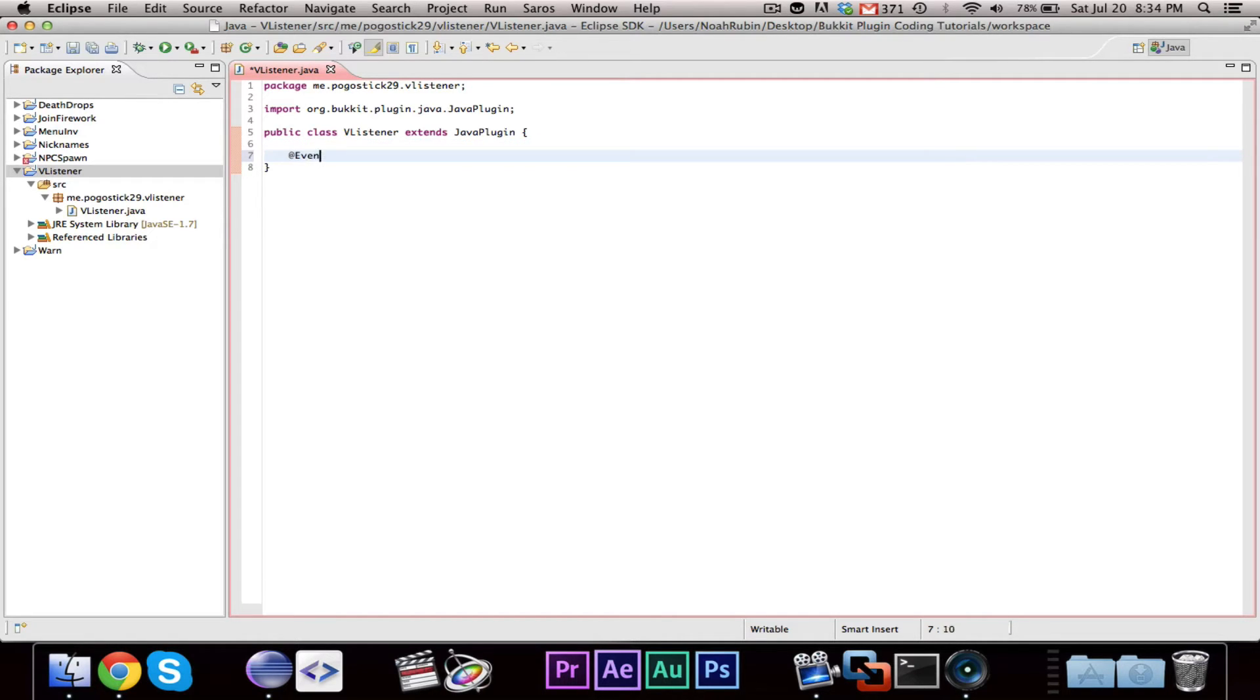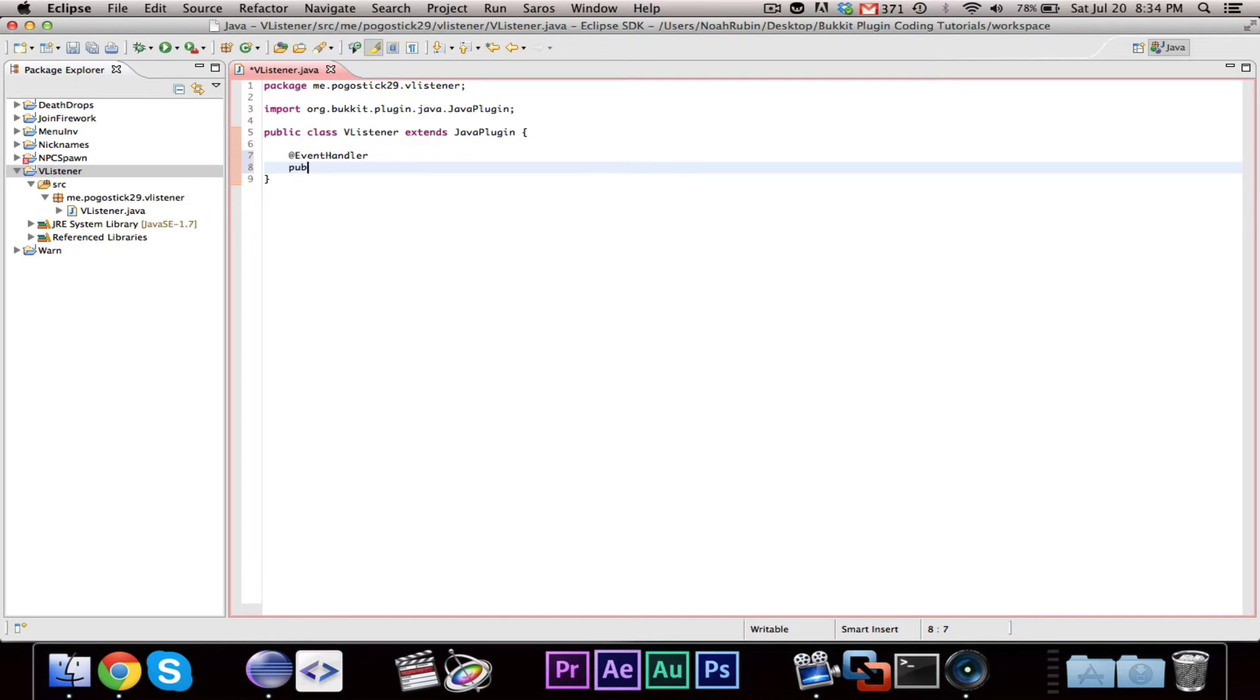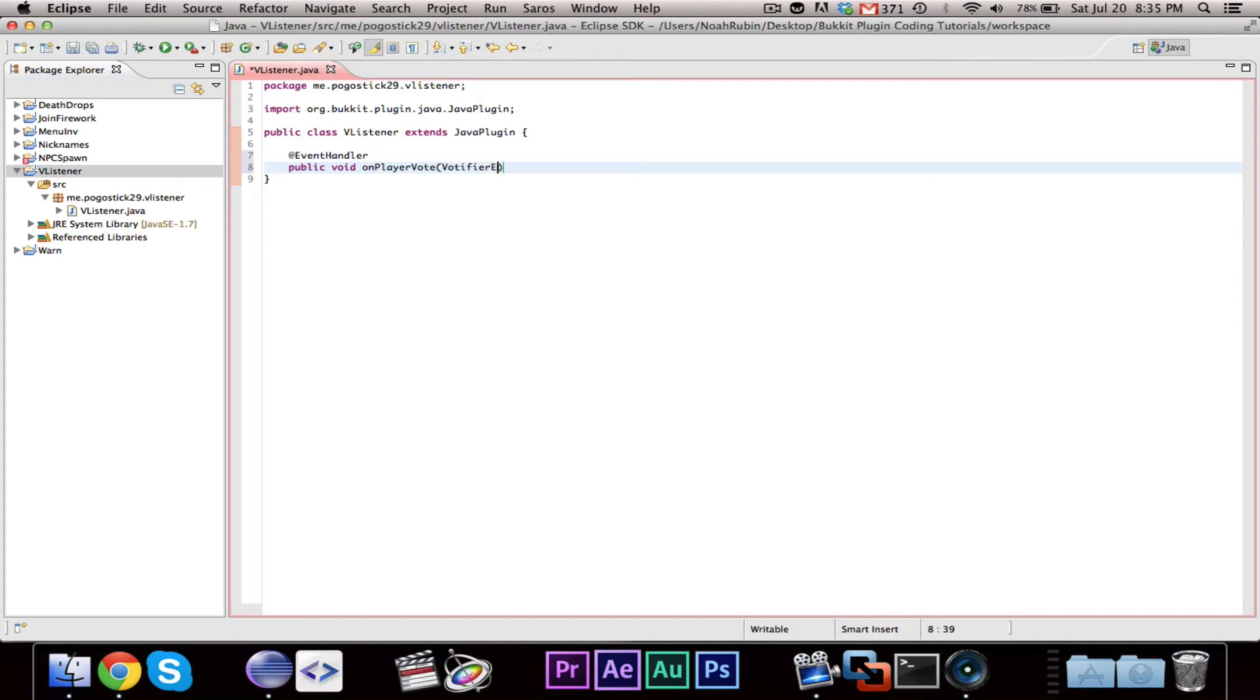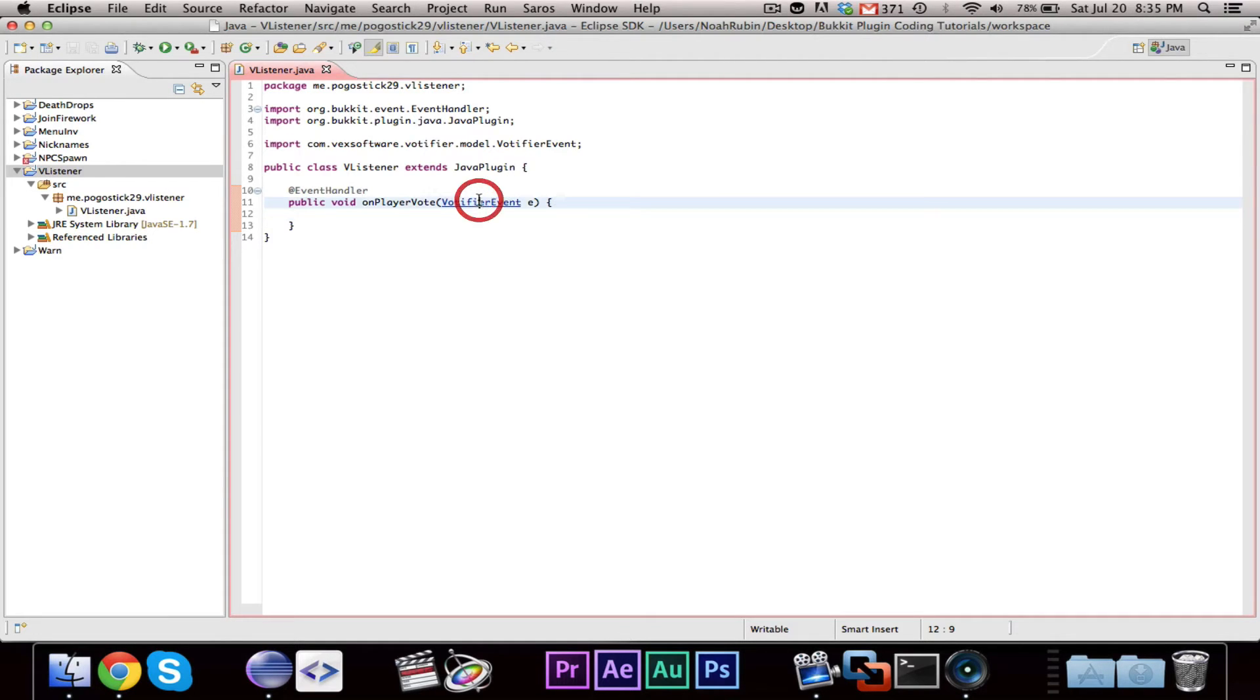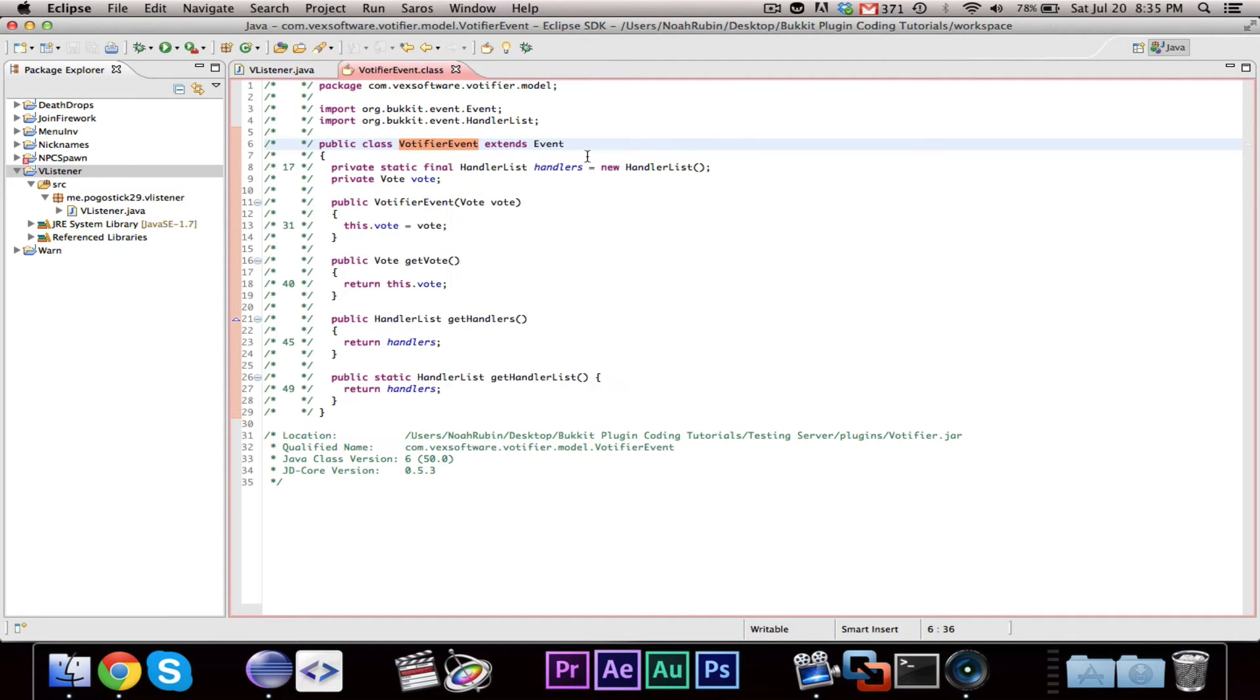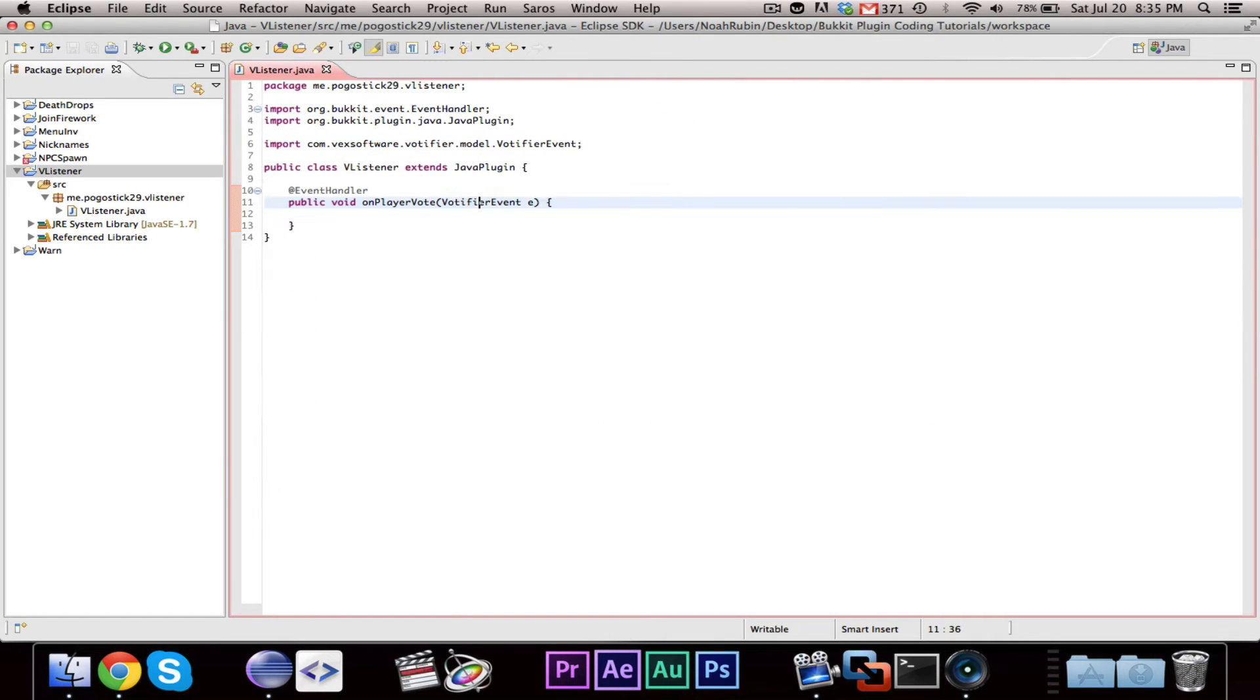So, you're going to make our @EventHandler public void onPlayerVote. And I believe it's called a Votifier event. Yeah. So, this works the same as any other event. You know, you have your Votifier event extends event. It works the exact same.